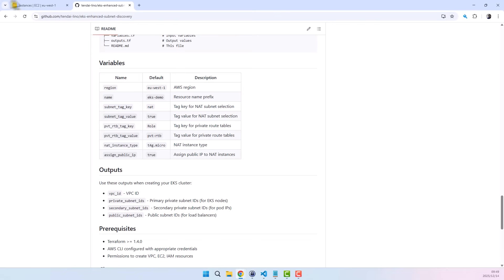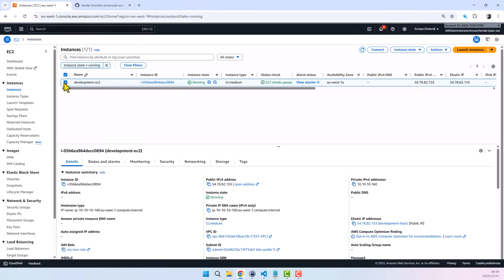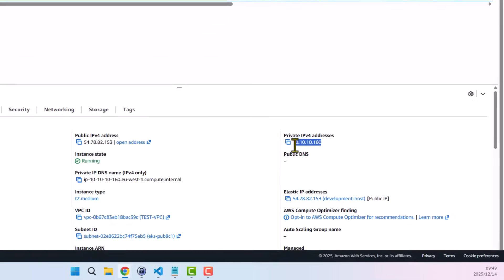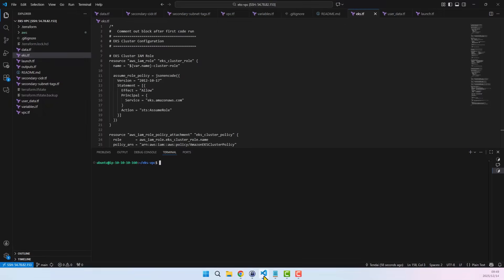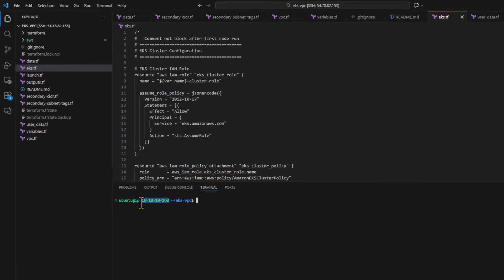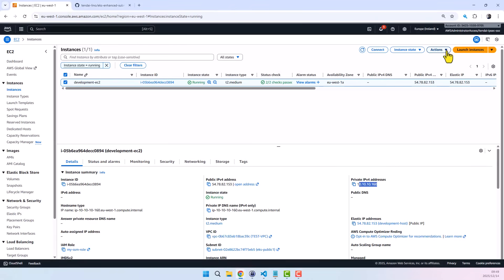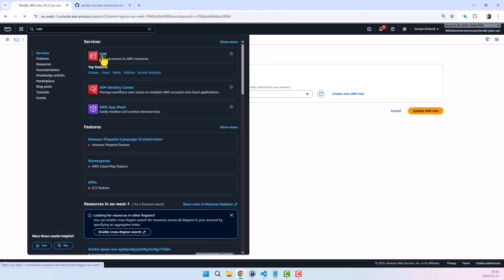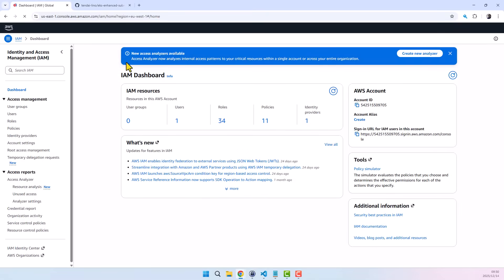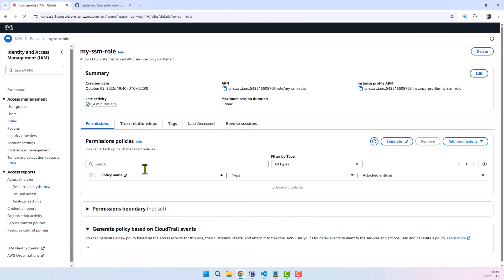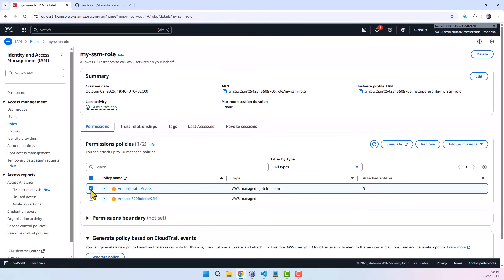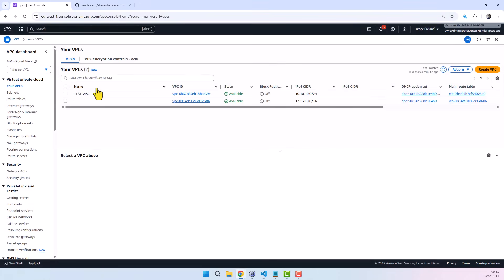Before we deploy our infrastructure, let's jump over to the AWS console. I've cloned the repository onto this development EC2 instance. To avoid using long-lived AWS access keys, I've assigned this EC2 instance an IAM role with administrative access. You can view this by selecting the instance, going to Actions, Security, then Modify IAM Role. We can confirm that the administrator access policy is attached. Currently we only have two VPCs — once we create our new EKS demo VPC, it should appear here as well. Under Elastic Kubernetes Service, there is no EKS cluster yet.